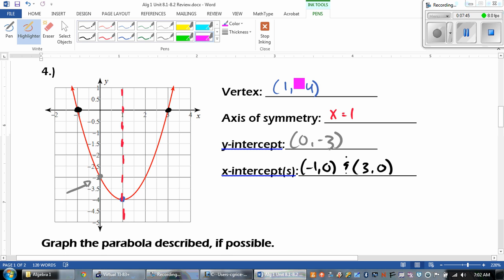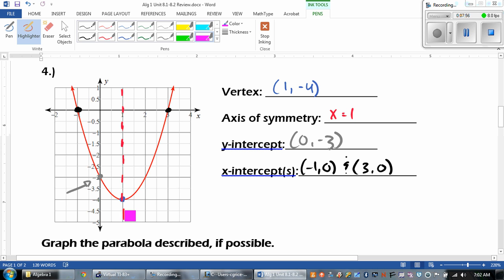The first thing was the vertex — the lowest point of this graph — 1, negative 4. Axis of symmetry is whatever your x value is in the vertex, so x equals 1. It's not always going to be x equals 1, guys. The y-intercept is 0, negative 3. And then our x-intercepts — we had negative 1 and 3.